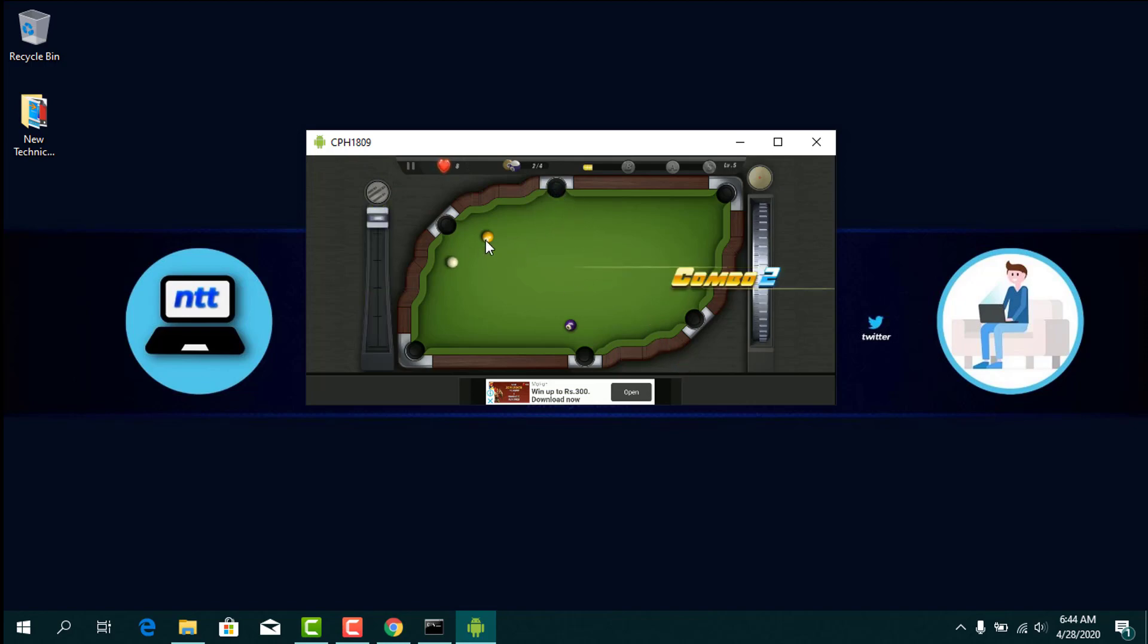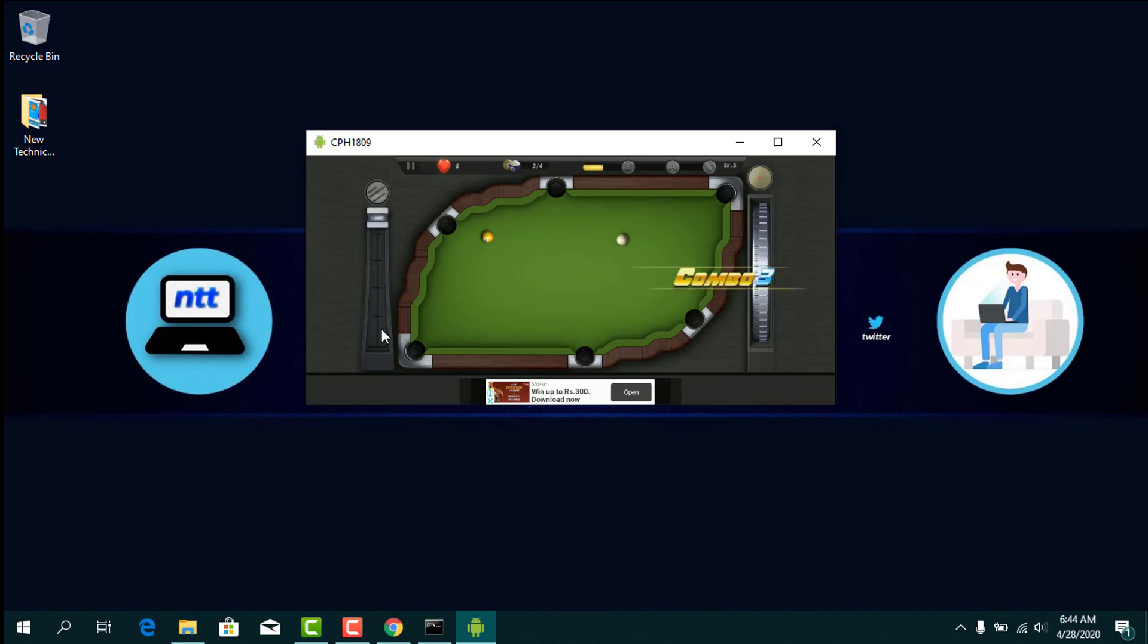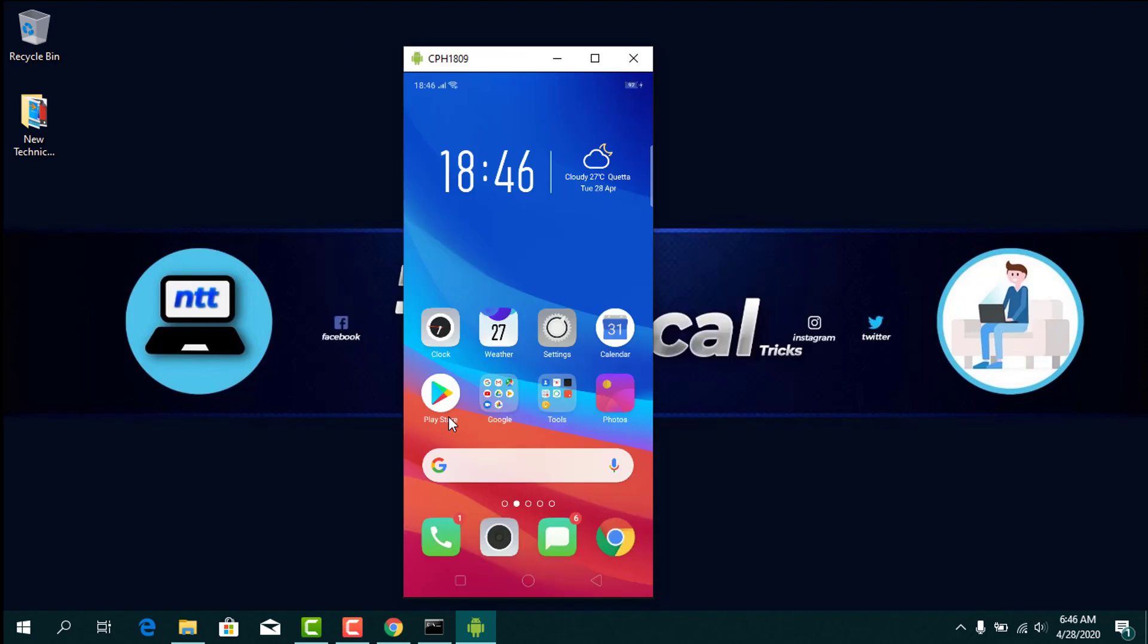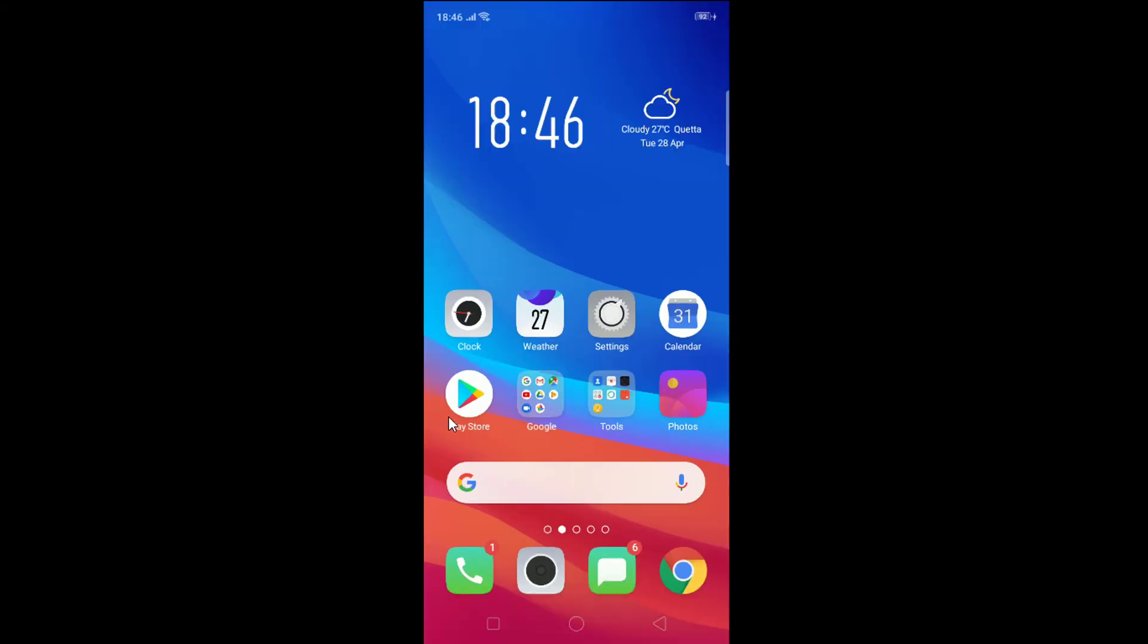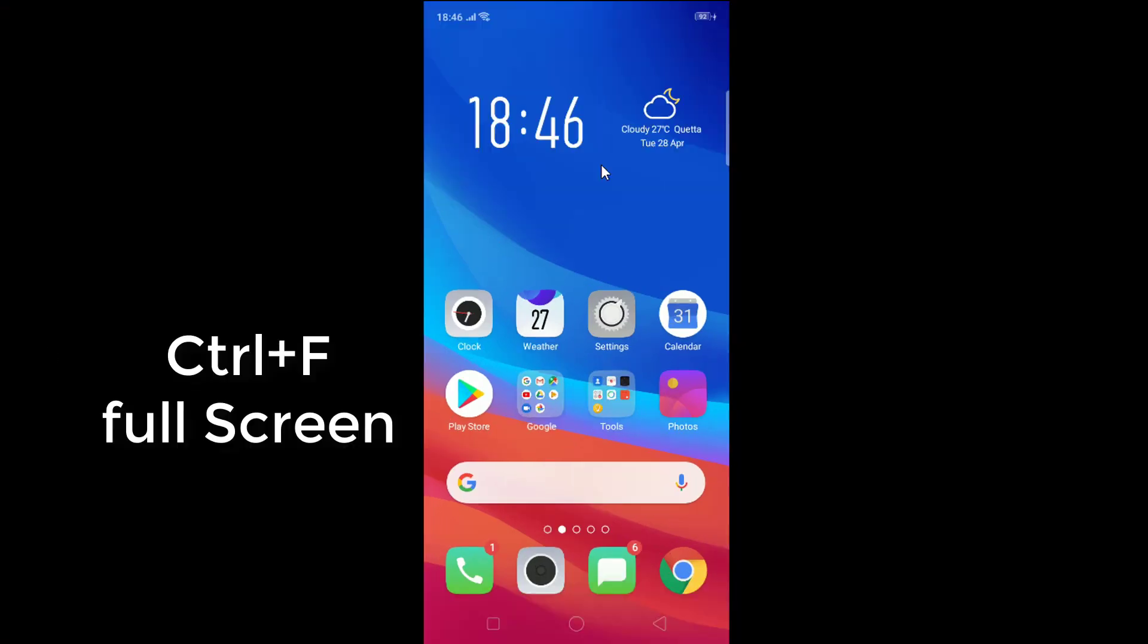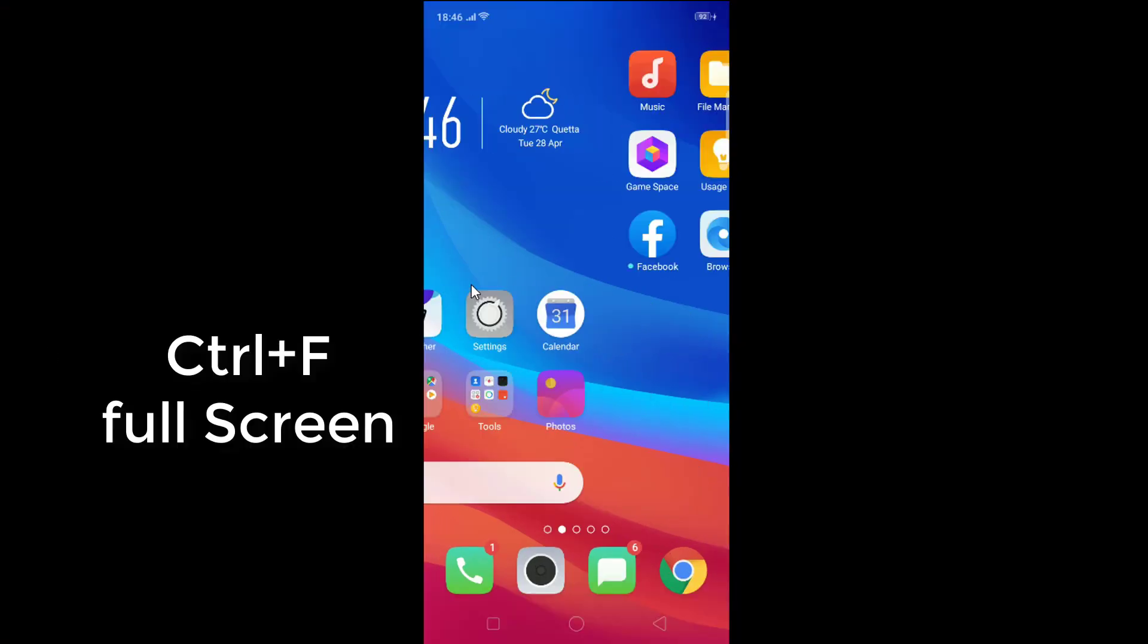As you can see, I am playing a game on my mobile phone using my keyboard. Press Control+F to see full screen.